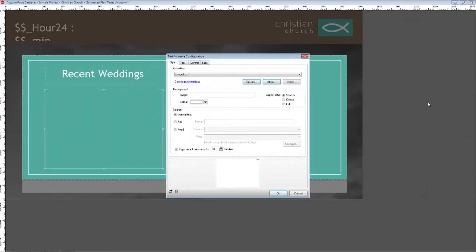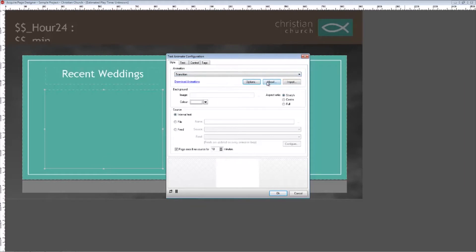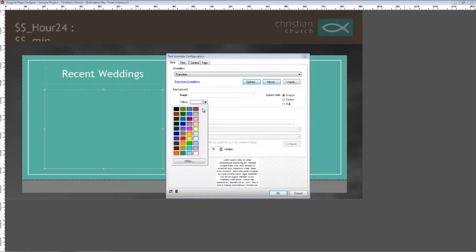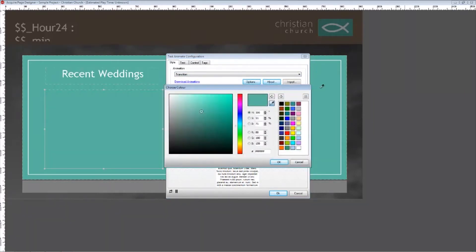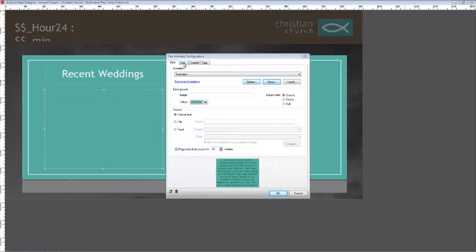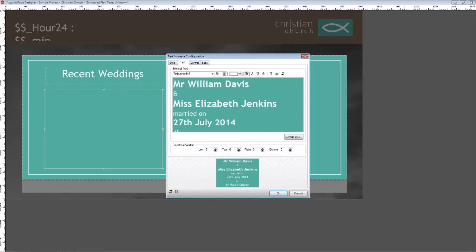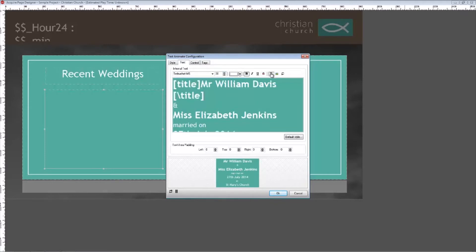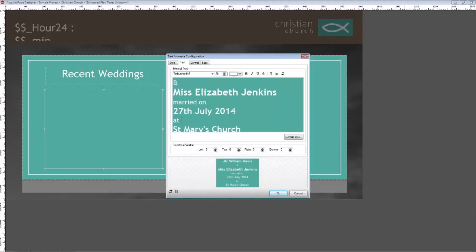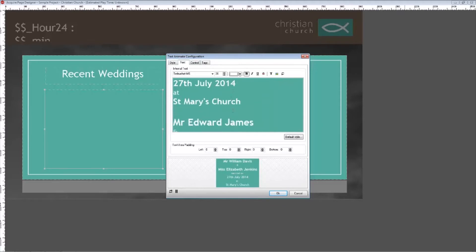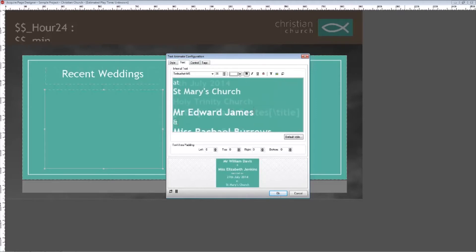In settings, firstly select what animation style you want and set the options. Set the background to be the same color as the information graphic already on page. Click the text tab and add your announcements so that the text changes between each announcement. Set the starting sentence of each page as a title, then style the text appropriately and save.